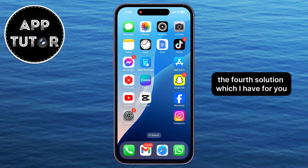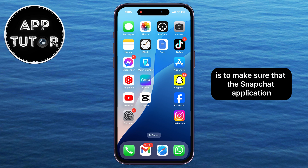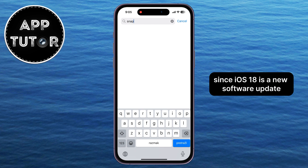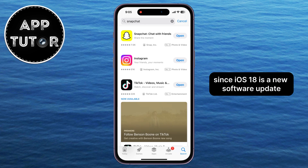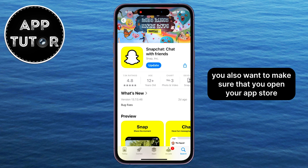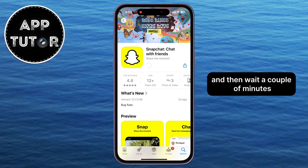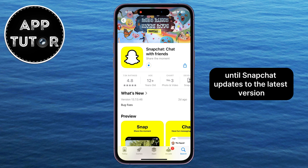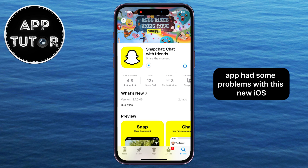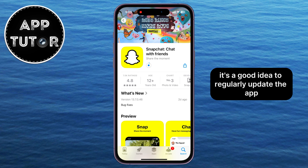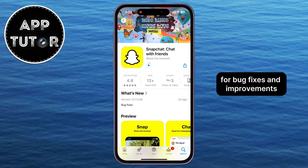The fourth solution is to make sure that the Snapchat application is fully updated to the latest version. Since iOS 18 is a new software update, you also want to open your App Store and find Snapchat. If it says Update, click on that option and wait a couple of minutes until Snapchat updates to the latest version. Maybe the Snapchat app had some problems with this new iOS 18 software update, so it's a good idea to regularly update the app for bug fixes and improvements.